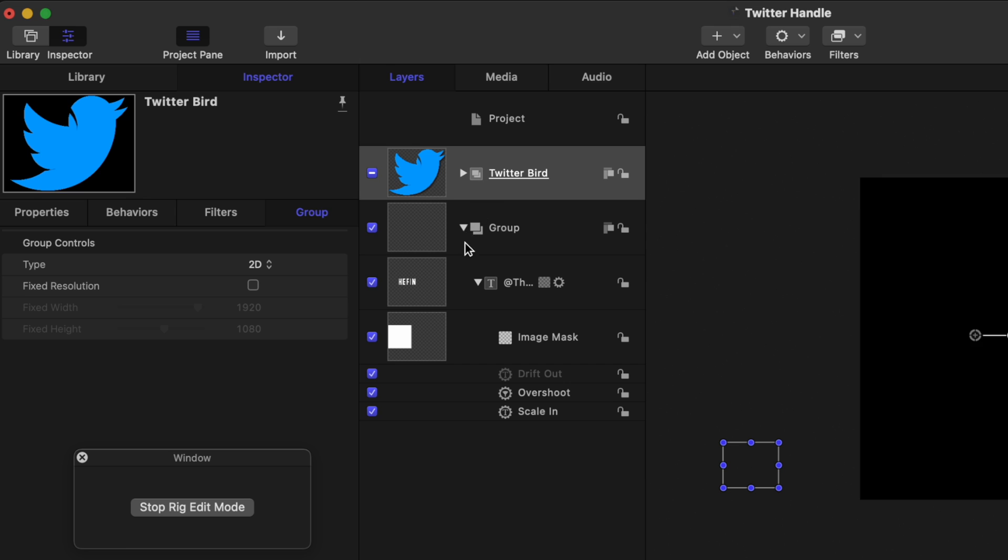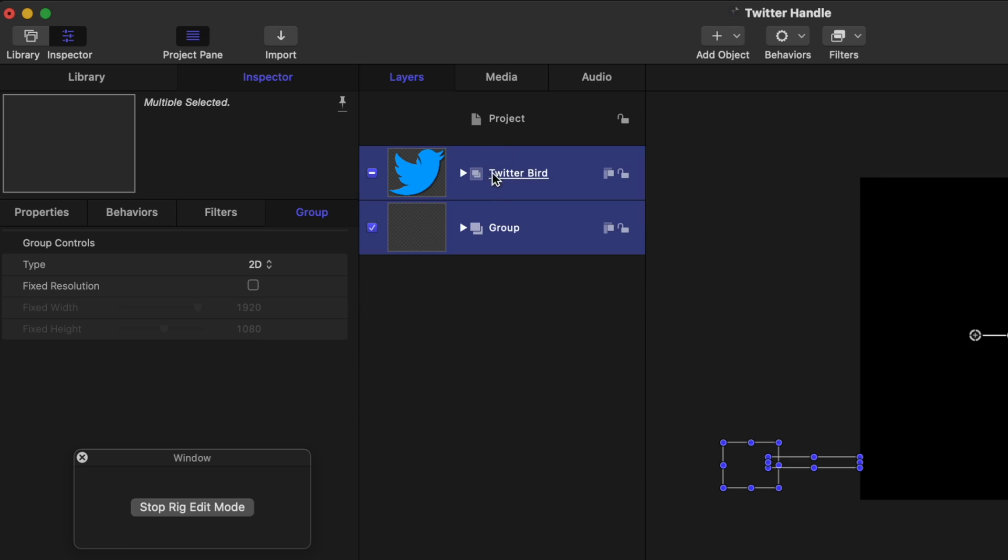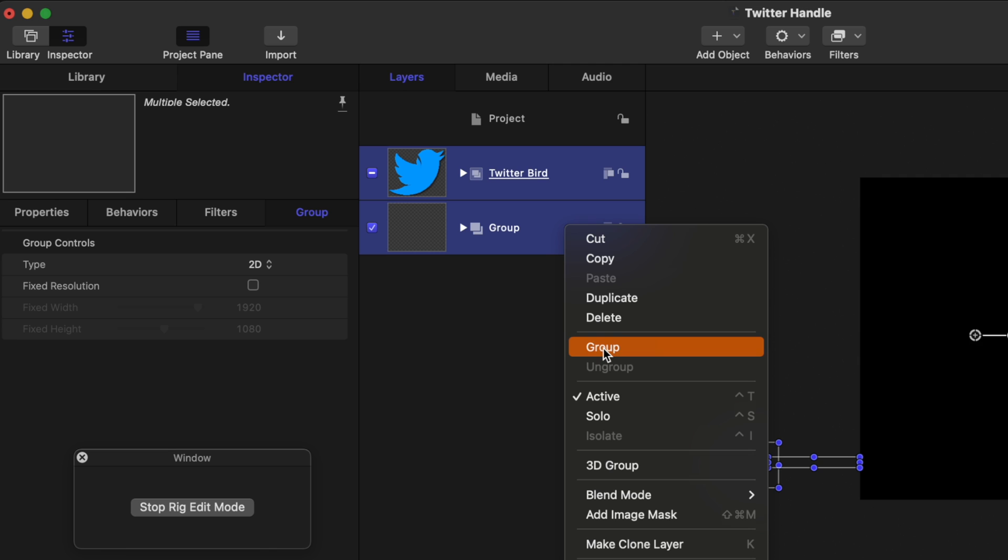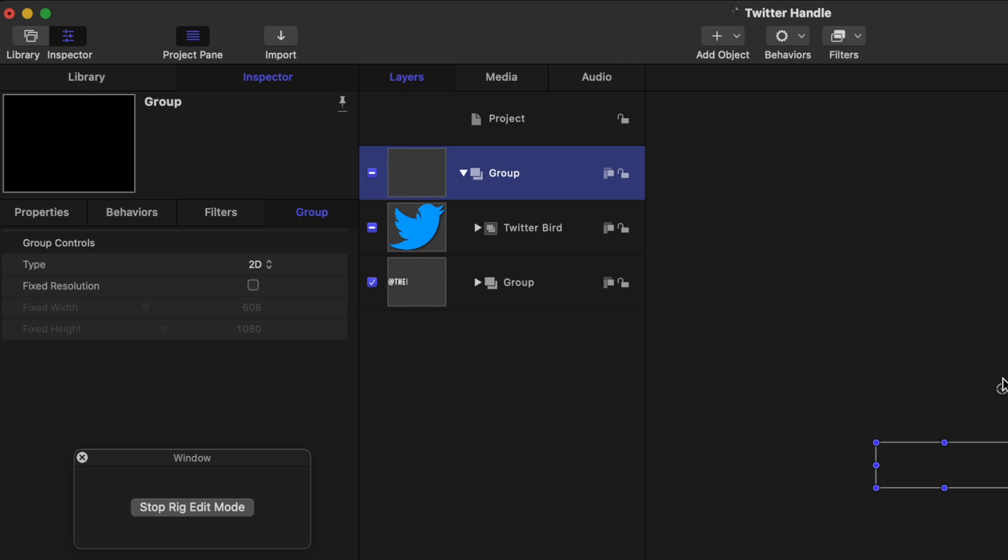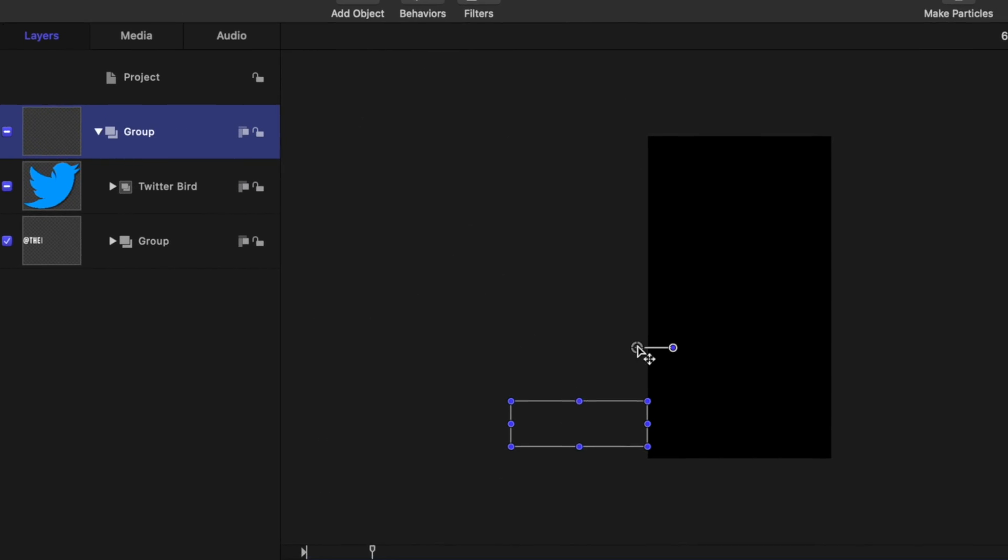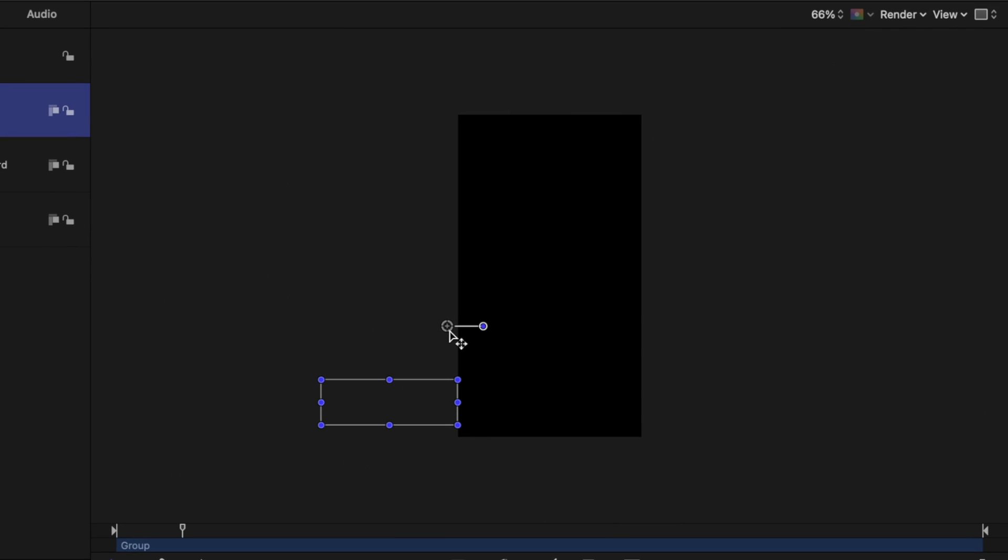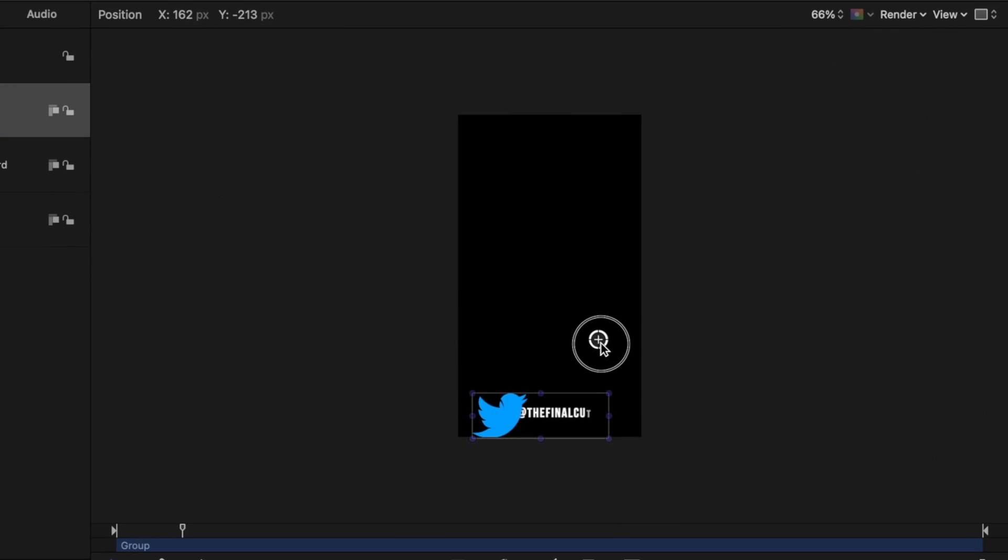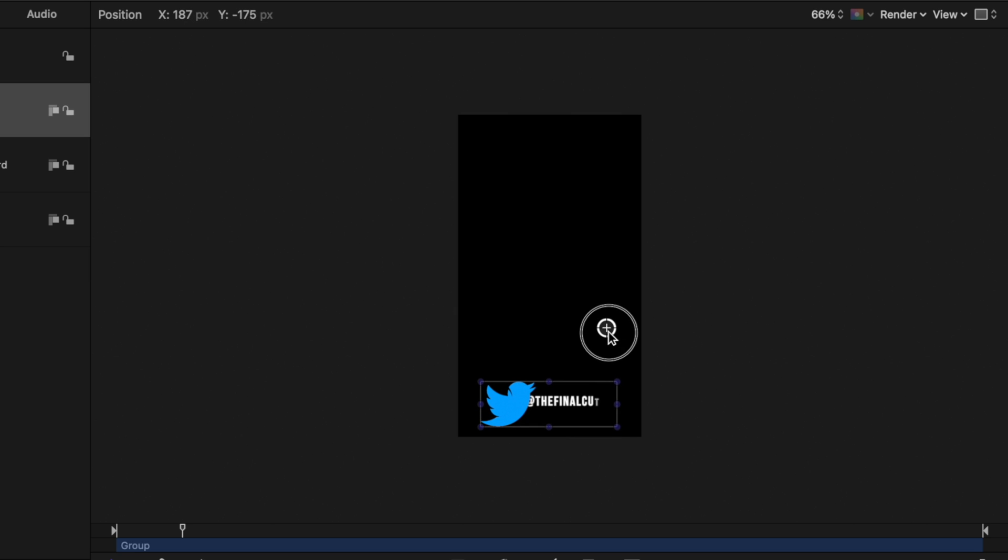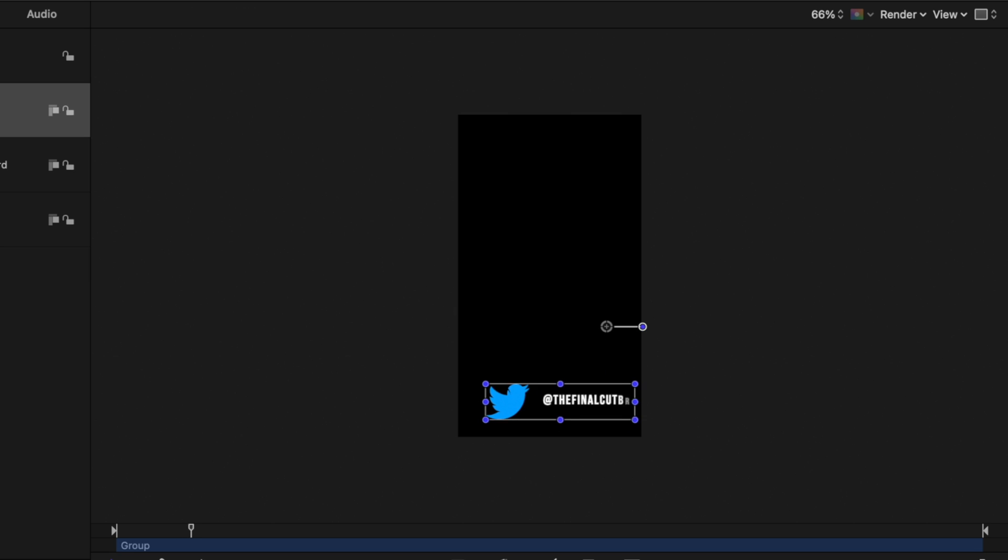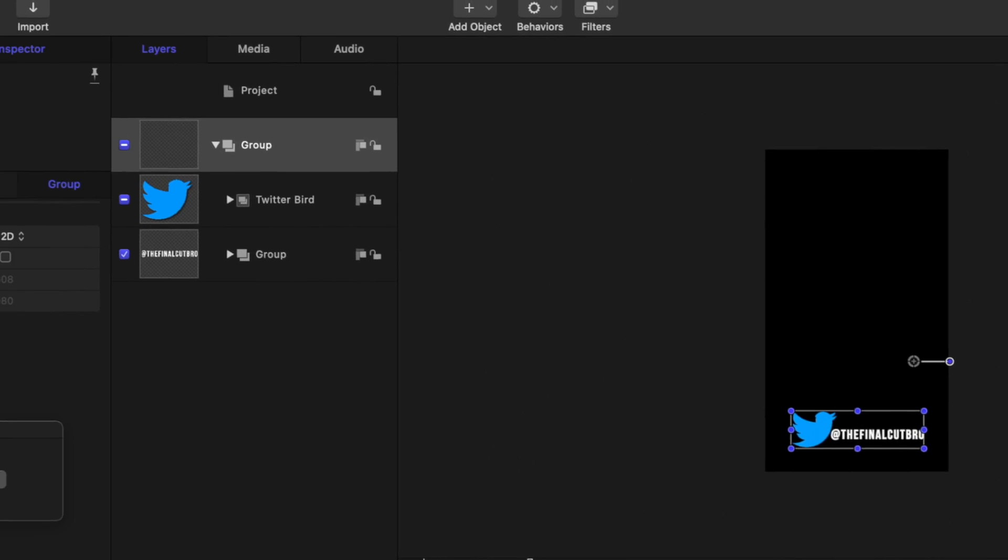So the easiest way to fix this is to place everything into a group. So I'm going to select everything, right click and select group. Now you'll see this anchor point here and we can just click and drag that anchor point until all of our animations are happening in the center of the screen. We'll position it till we're happy and that's looking pretty good.